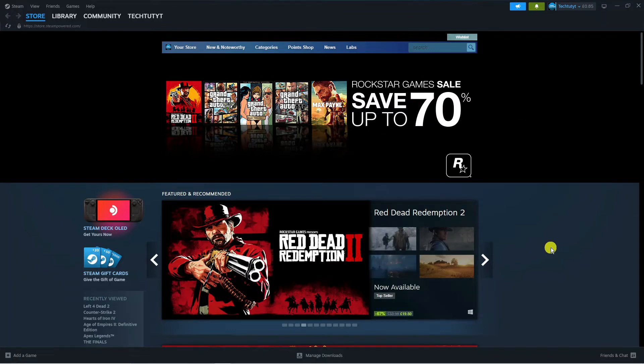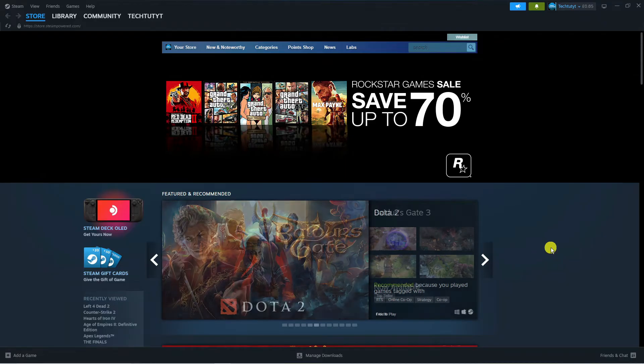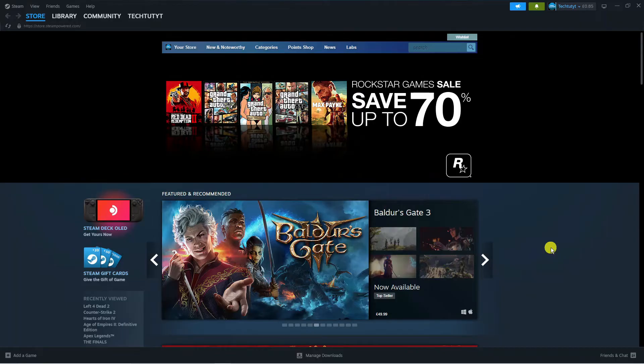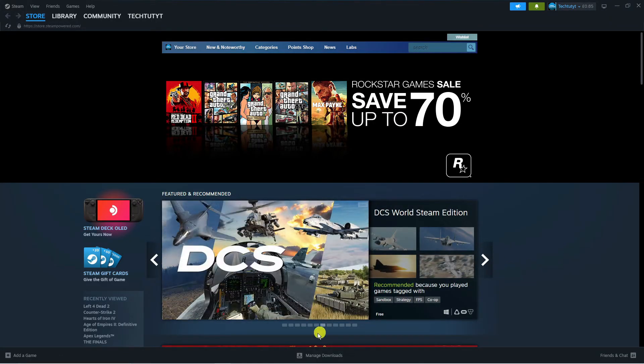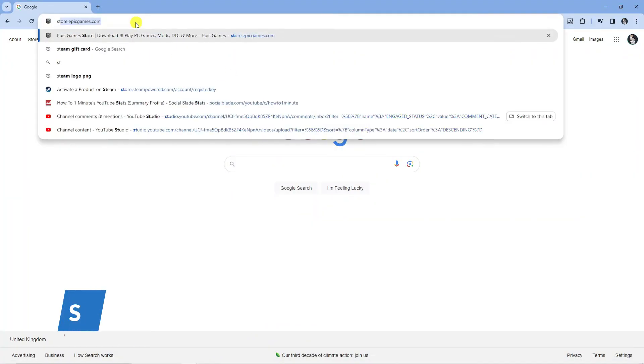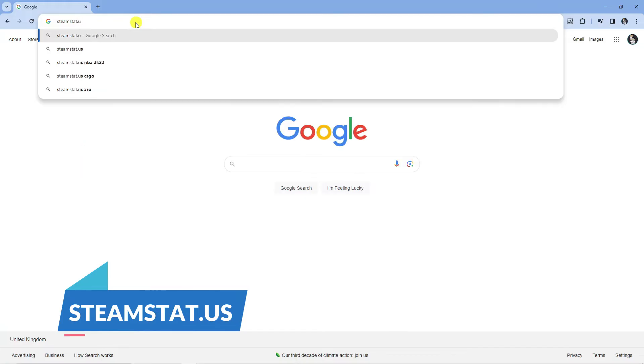If that did not work for you, the next thing you're going to want to do is actually check the Steam server status, because if the Steam servers are down that can cause problems with the Steam Cloud synchronization. To do that, open up a new internet browser and come across to the following website which is steamstat.us.